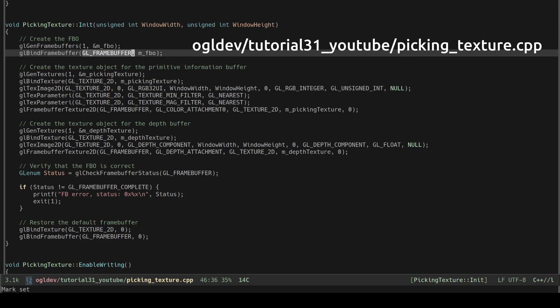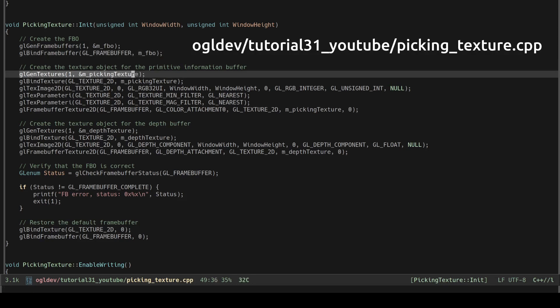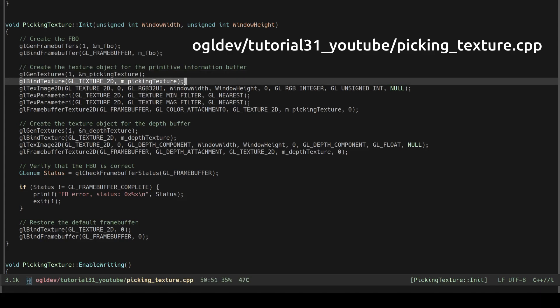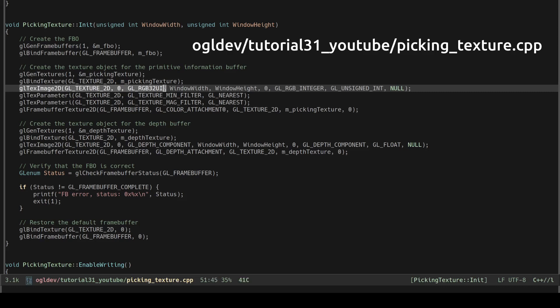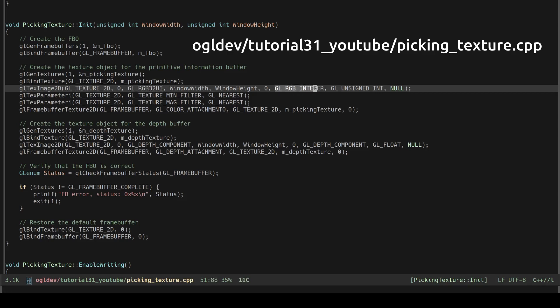Next we create a 2D texture handle. We bind it to the glTexture2D target and we allocate the actual storage using glTextImage2D. Notice that in order to make this an unsigned integer texture we use glRGB32UI as the internal format, glRGBInteger as the format and glUnsignedInt as the data type.